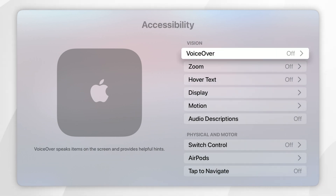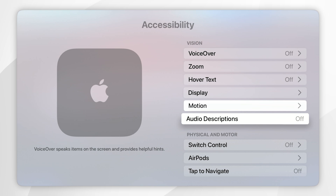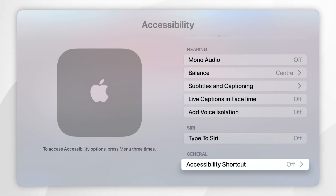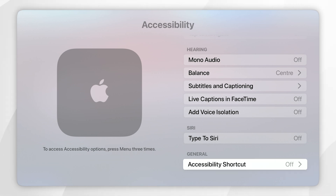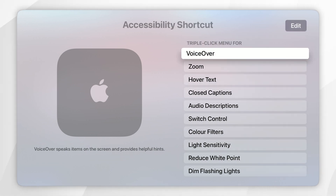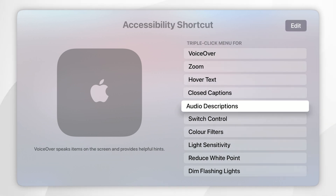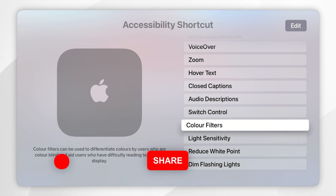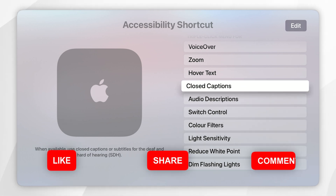Once you're inside the Accessibility menu, scroll all the way to the bottom and find Accessibility Shortcut and click into that. These are all of the accessibility options that you can use, but for this video we want to make sure Closed Captions has been ticked.